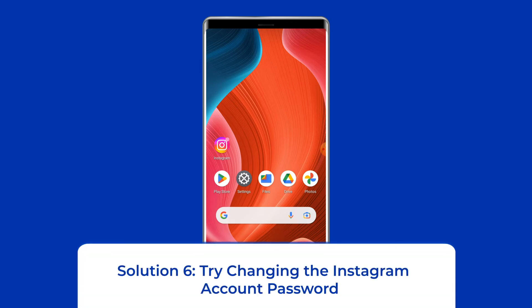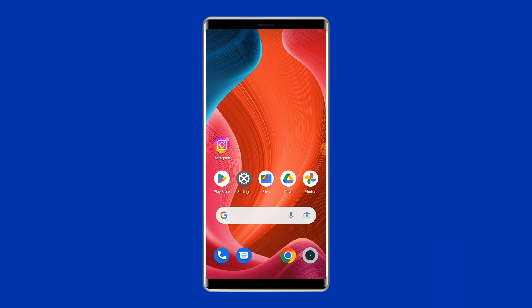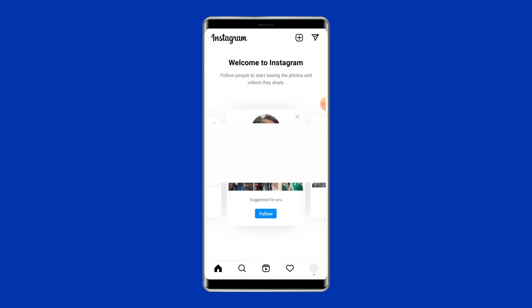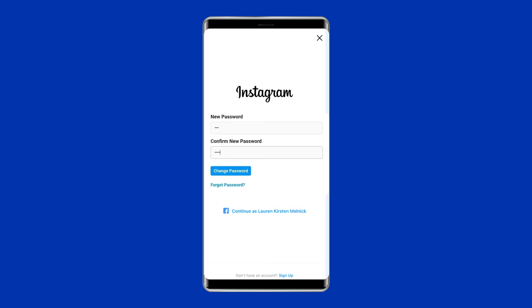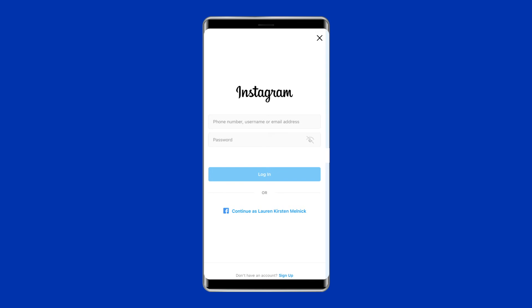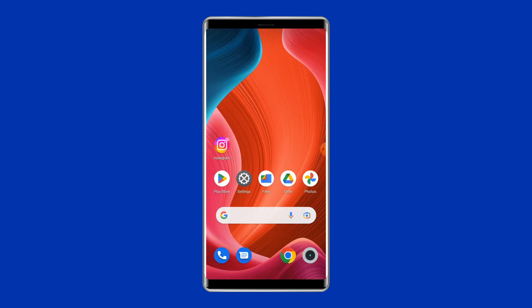Solution 6: Try changing your Instagram account password. Instagram might be having a server-side glitch when you're attempting to sign in. As the application is failing to retrieve personal data from the web, performing a password recovery might help. Launch the Instagram app, provide your username, and select the 'Forgot password' option. On the next screen, type your new password and re-type it to confirm. You will receive a verification code via email or SMS — type the received code and you are done.